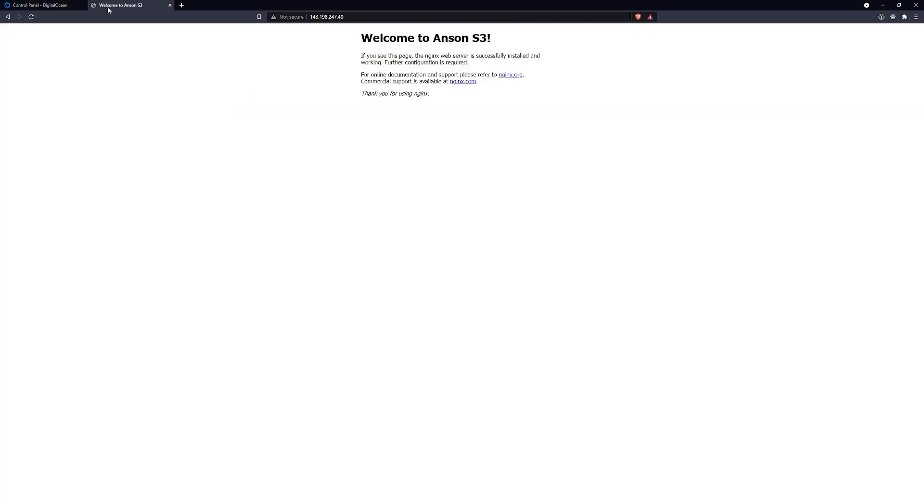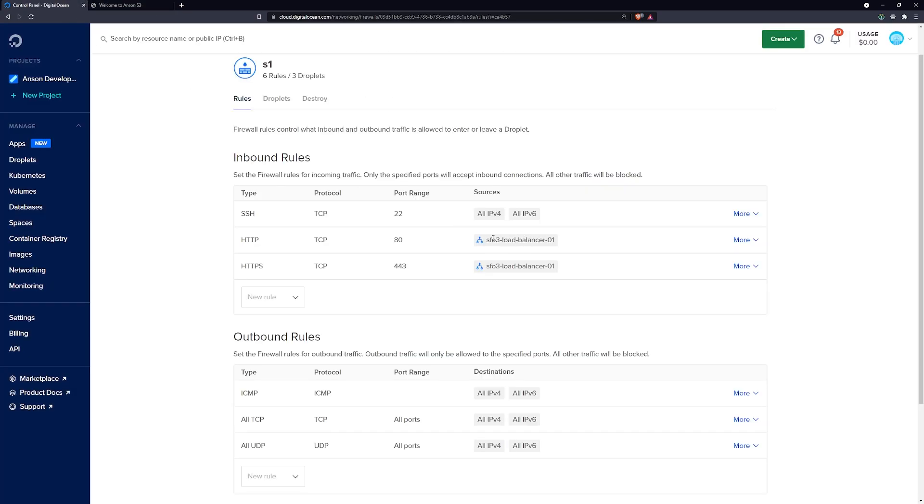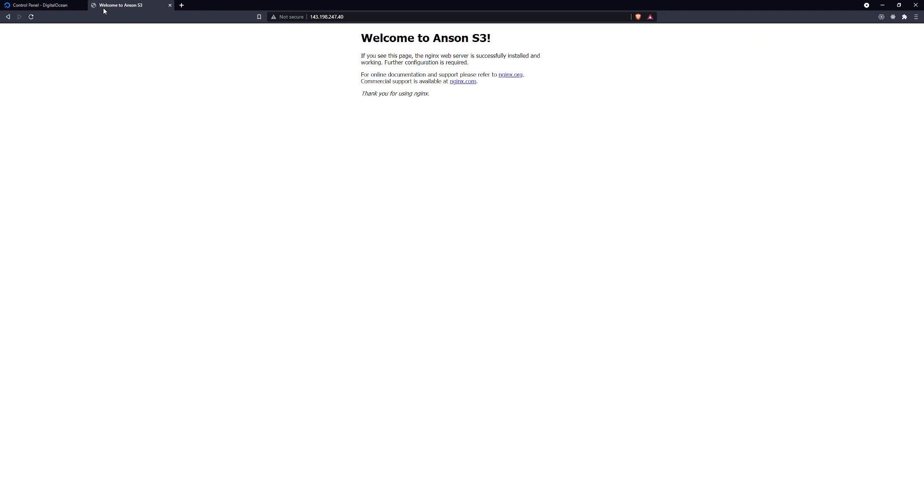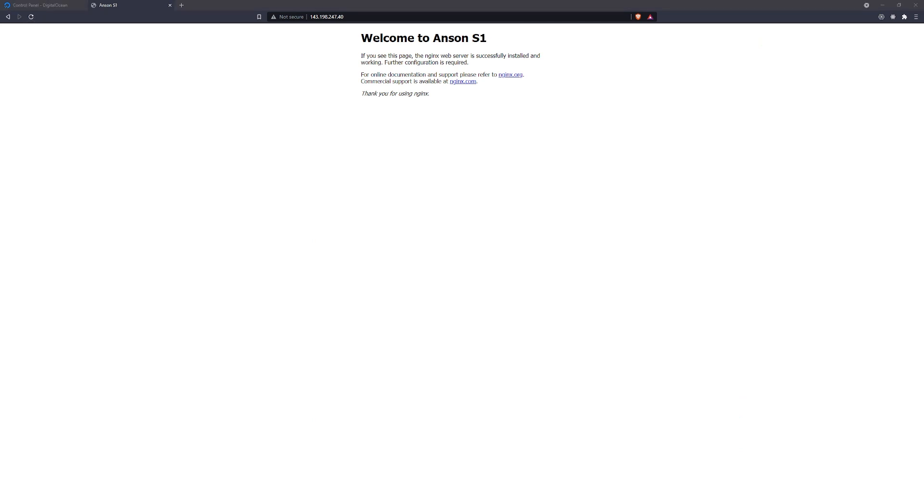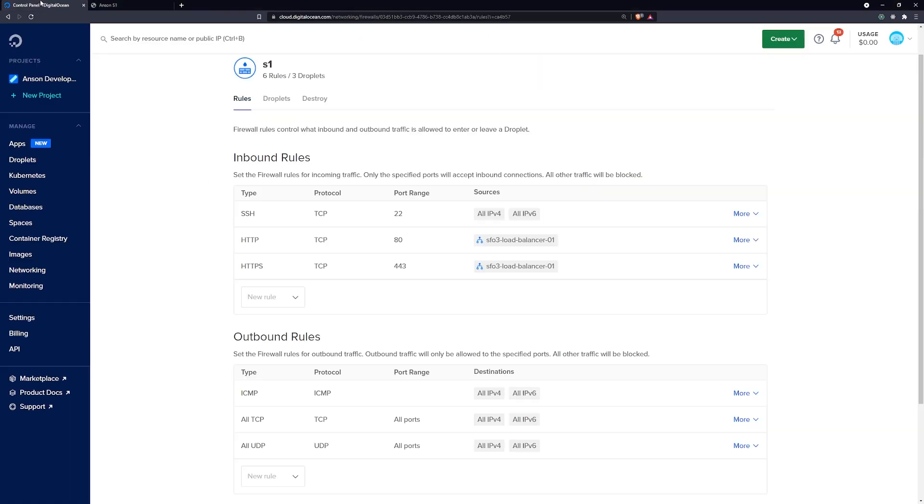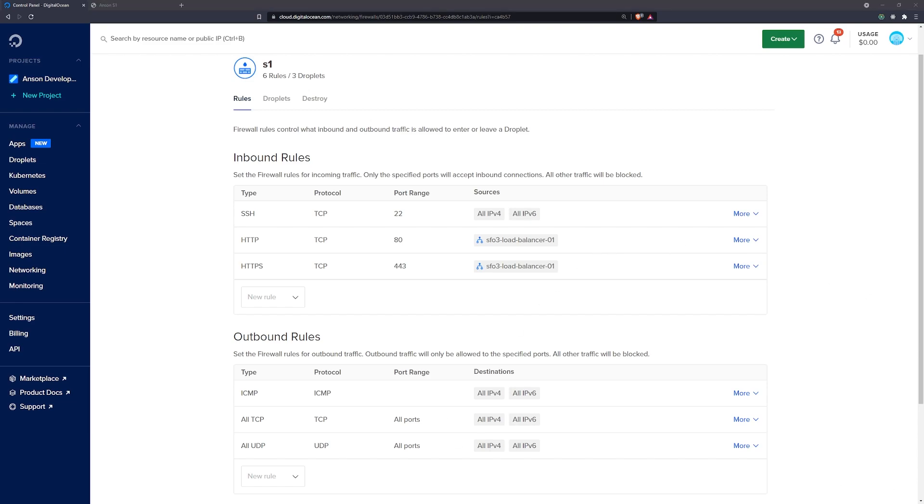And that is pretty much it with setting up the firewall. It's really easy. Yeah, I just wanted to make a quick video just to show you guys how this works, in case you guys wanted to see how that would be done. Hopefully that made sense. And in the next video, like I said, we'll actually go ahead and set the domain name. So I'll see you guys in that video. Peace out.